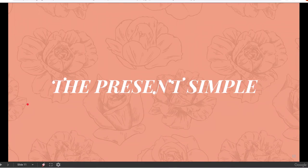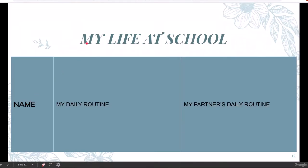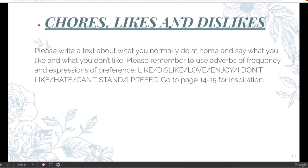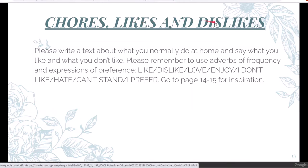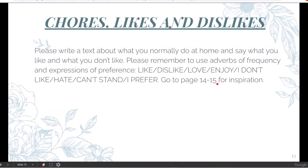Let's move on to the present simple. We have started looking at the present simple, and the first task we did in this respect was called 'My life at school' — it's your daily routine at school, or your partner's daily routine. Do you remember? You had to write two texts. Please go back to your presentation where you actually wrote down these two texts, copy the slide, and then paste it back in your portfolio. After this task, there is your new task for the week, and this also needs to be completed and included in your portfolio.